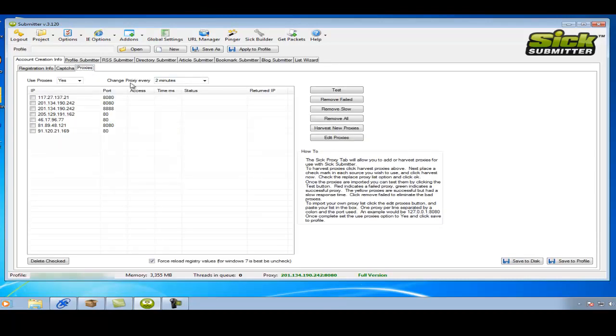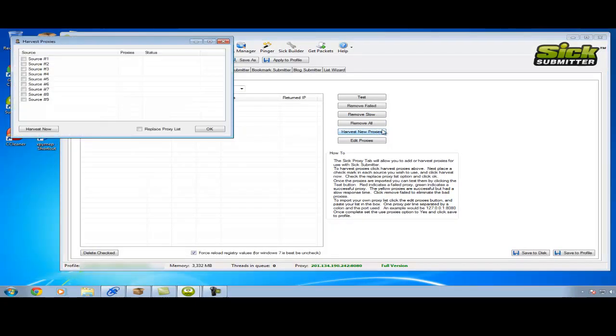Next is proxies. For those of you that do have private proxies, you can put them in here with passwords, etc. And for those of you that don't, you can always harvest new proxies by simply clicking harvest new.